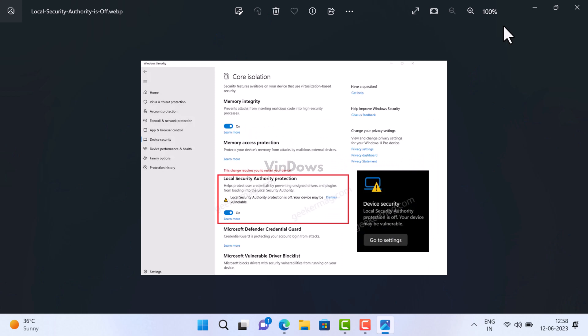Hello friends and welcome to VinDows. In today's video, you will learn how to fix 'Local Security Authority Protection is off' in Windows 11. If you landed on this video, I can presume that you are seeing this message.